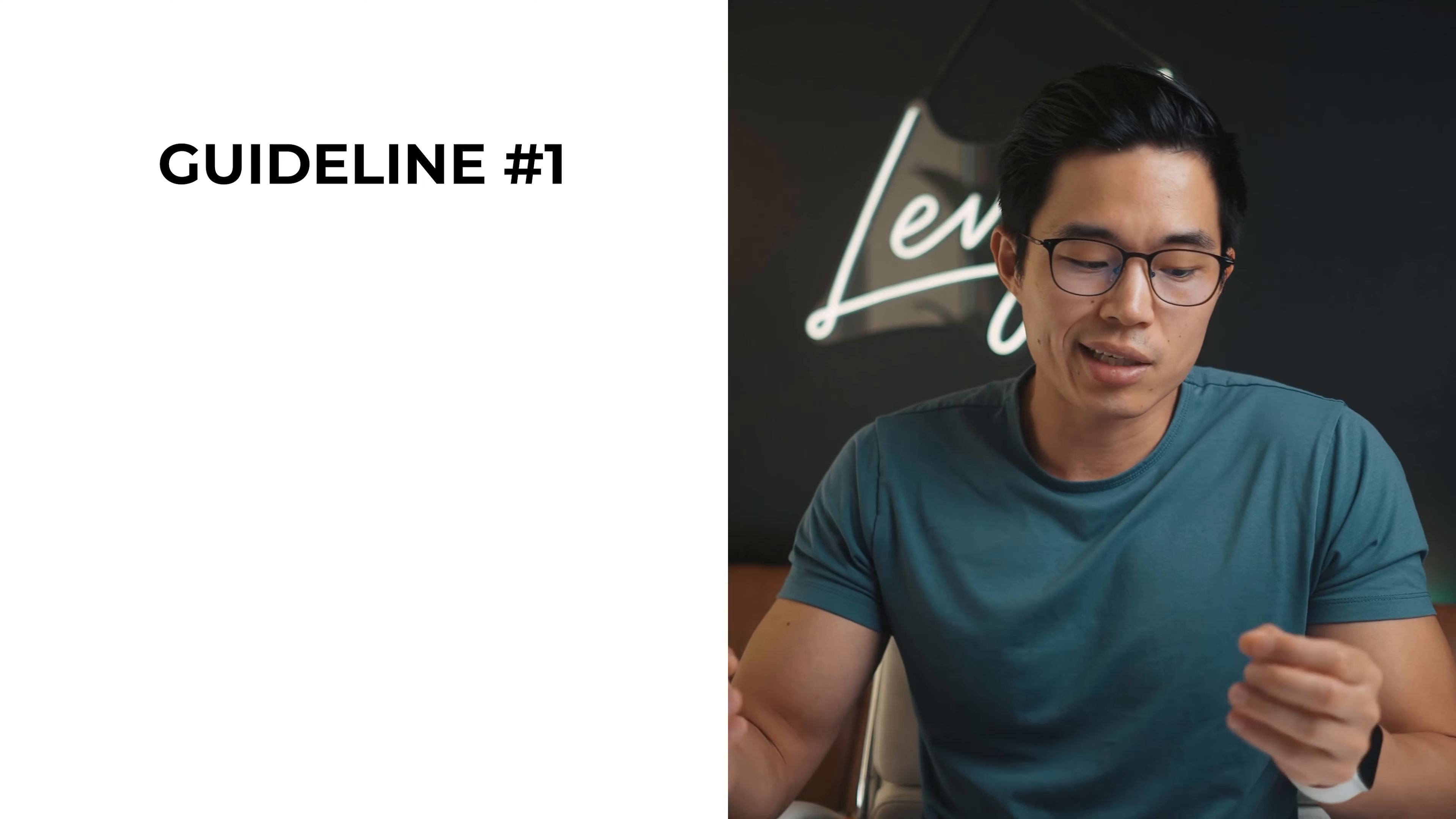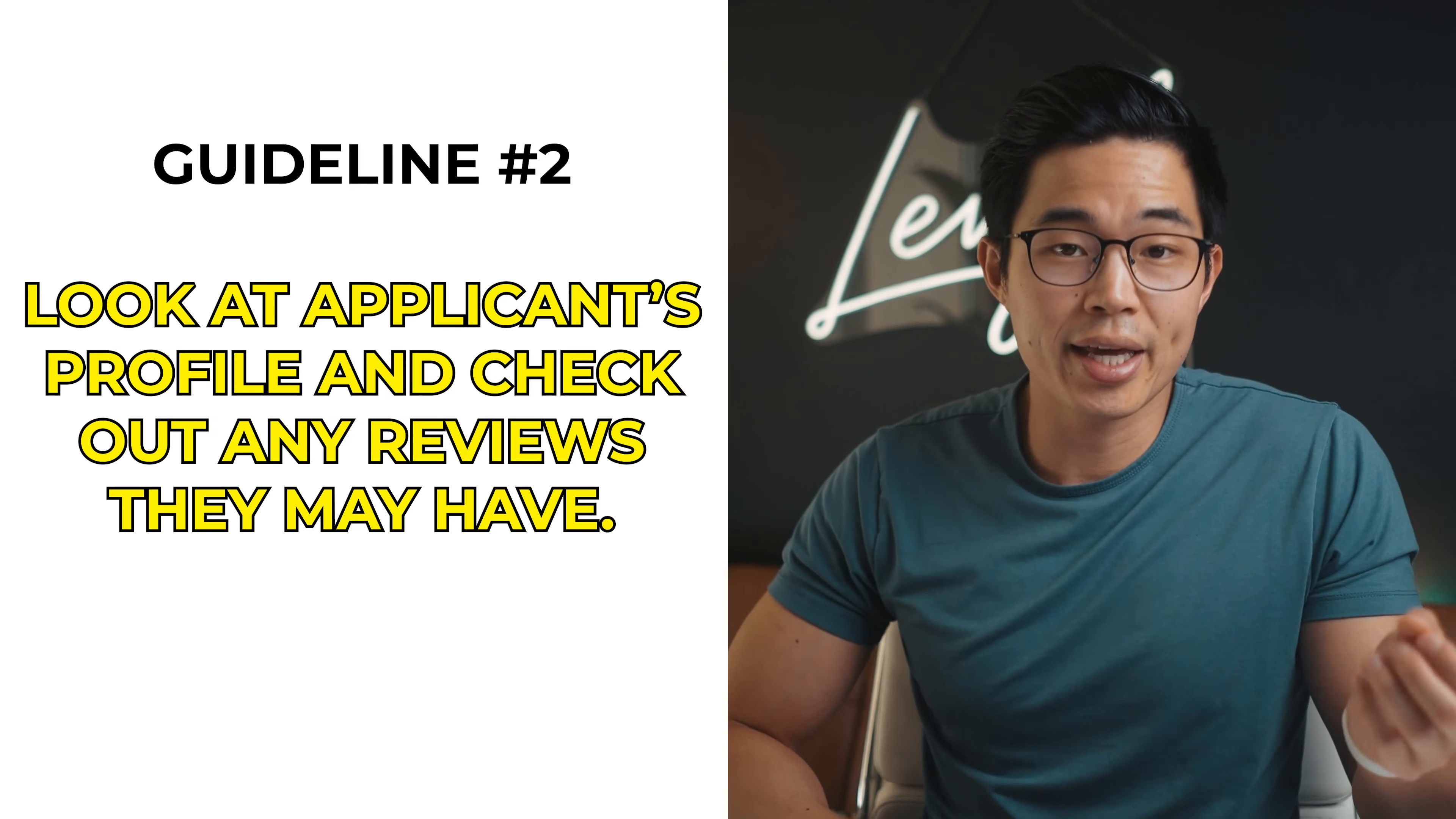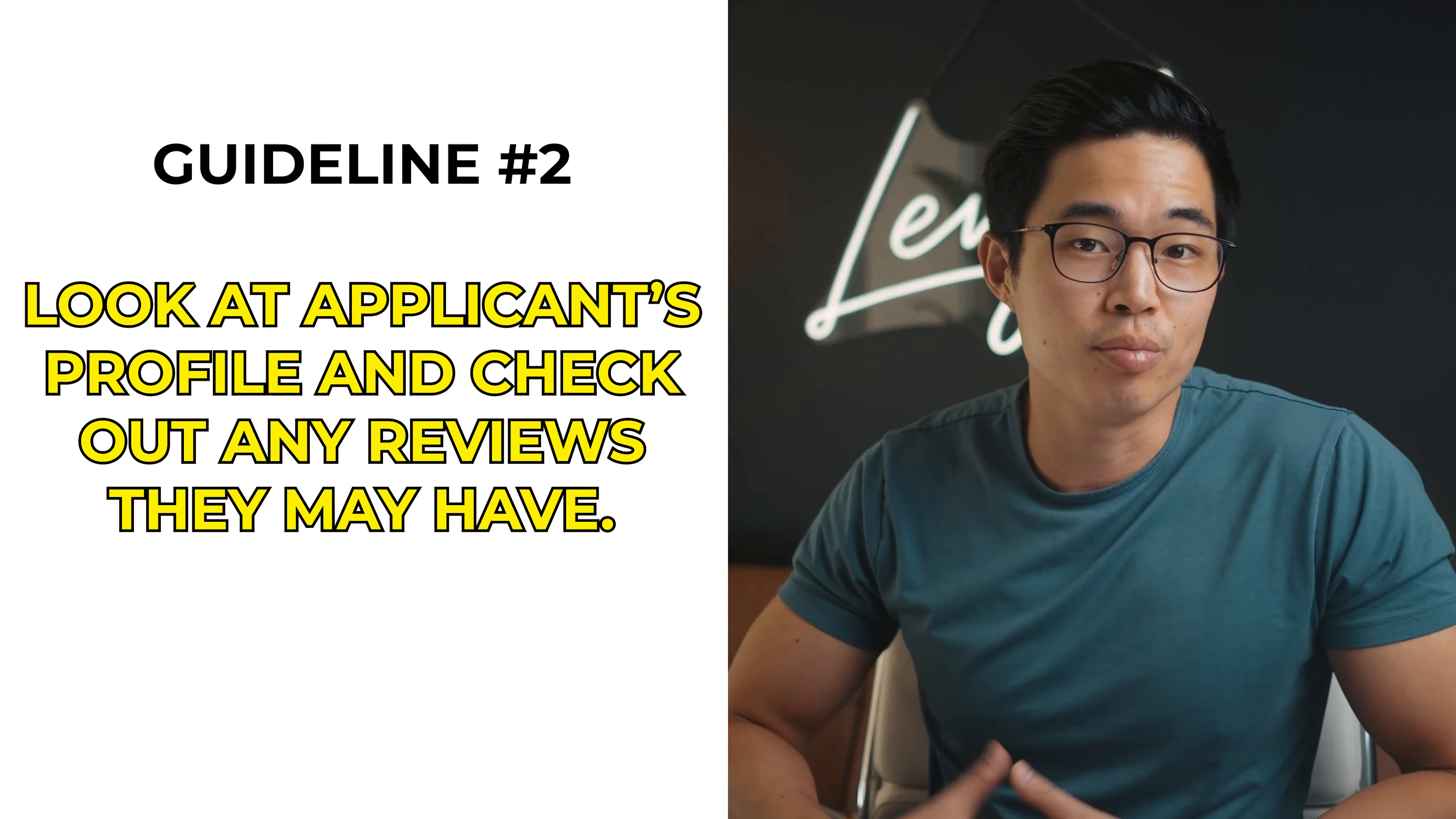So I have a few guidelines that I like to follow when I'm looking to hire a VA. The first thing I look at is whether or not they read and understood my proposal through the response to my job posting. After that, I take a look at the applicant's profile as well as any reviews that they have so that I can sort of have an idea of what I'm getting into beforehand.